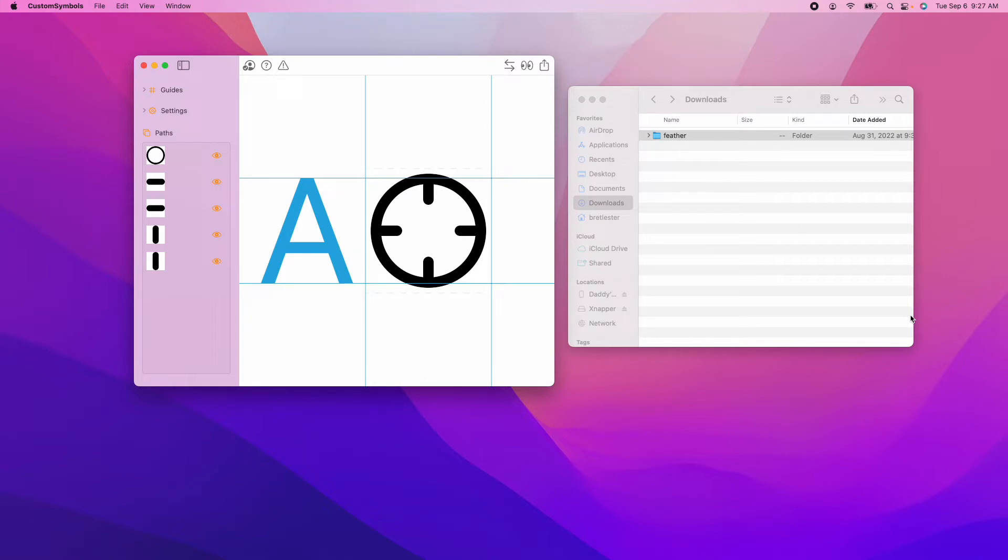Now what the batch convert feature does, it allows you to convert an unlimited number of SVG files into Custom Symbols with a click. Makes it easy.